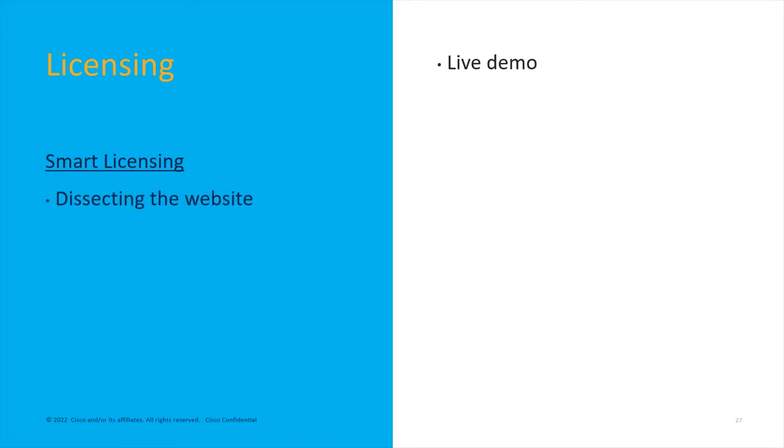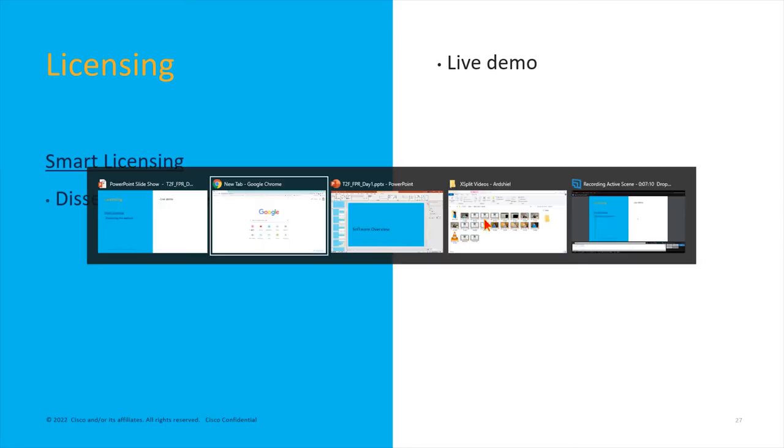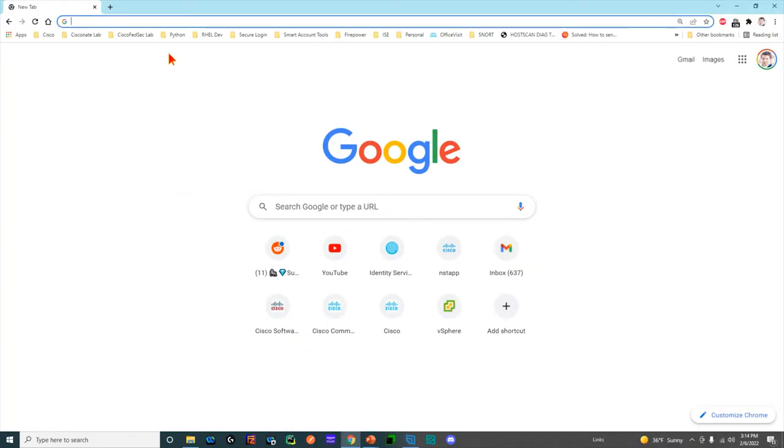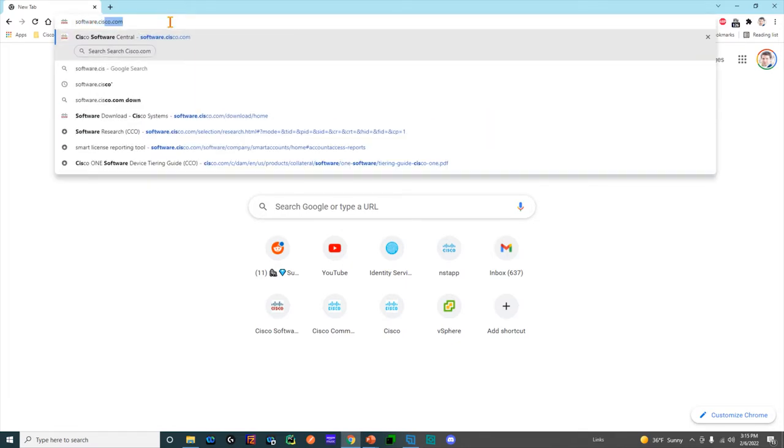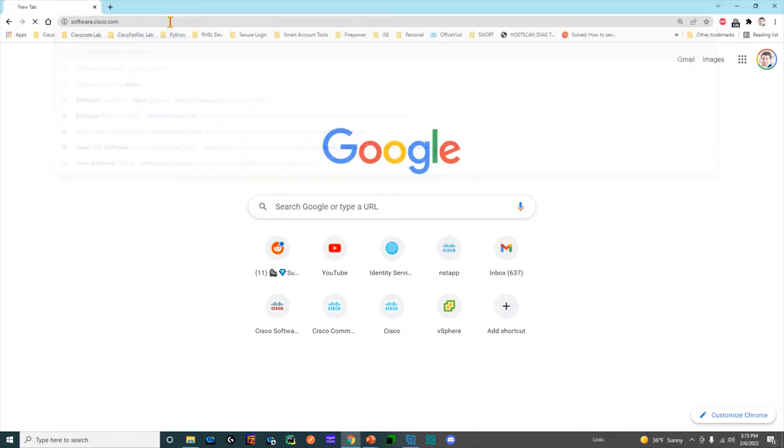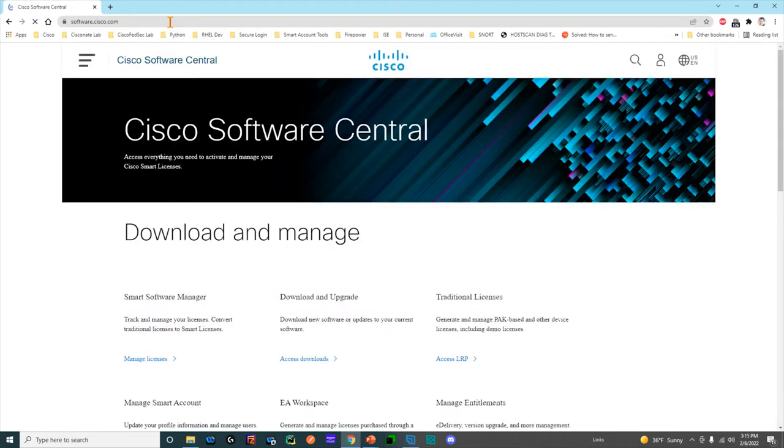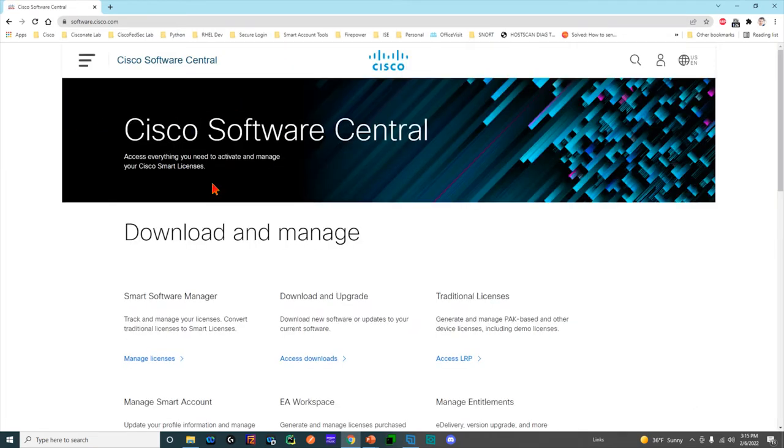Your device is subscribed to it and then pulls the information down. Here's a live demo. When you want to talk about licensing or software download or software access, you come to software.cisco.com.